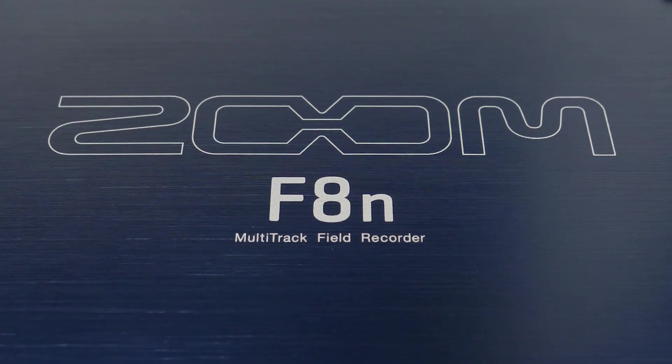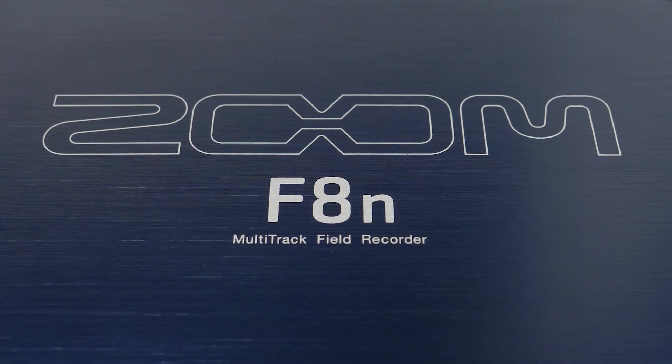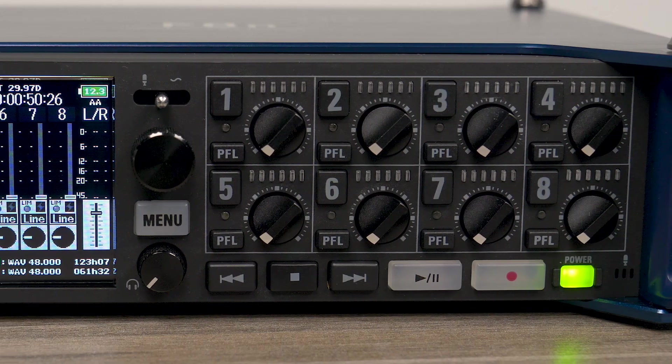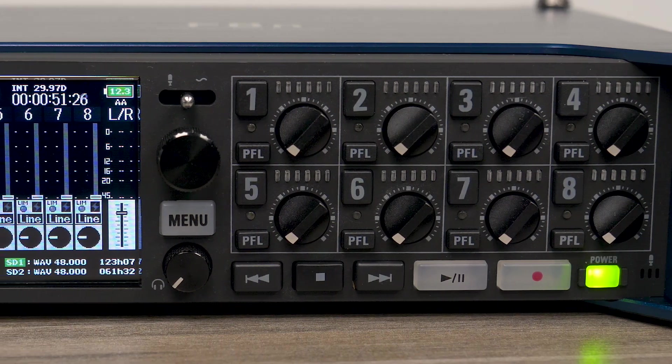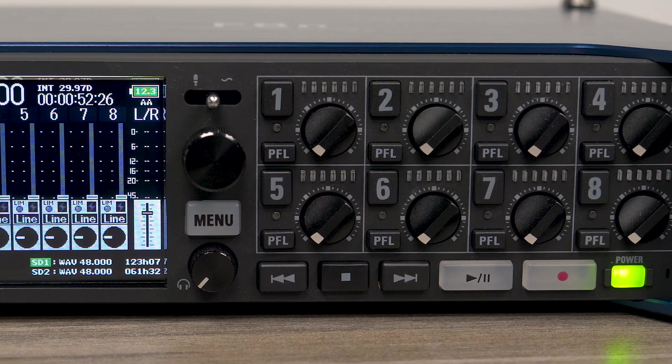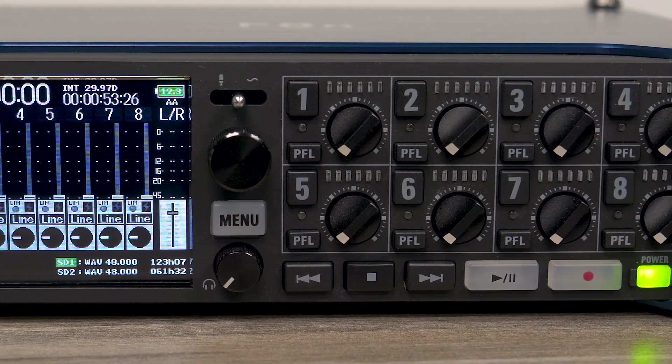Hi everyone, this is John from Zoom, and I'm here to introduce you to our F8N Multi-Track Field Recorder.